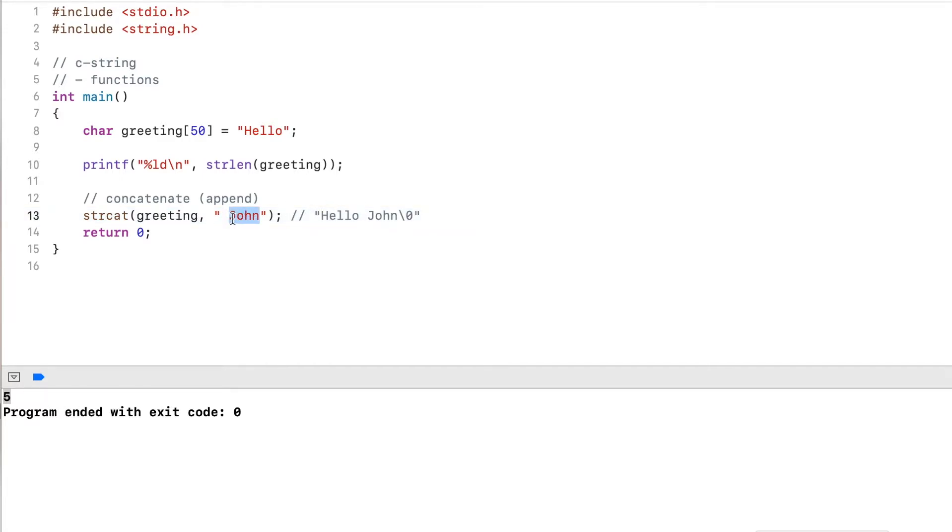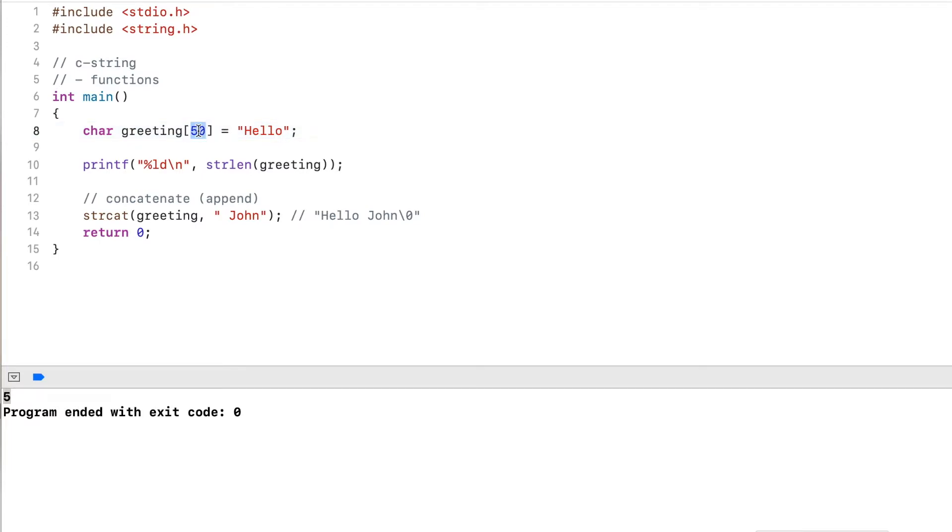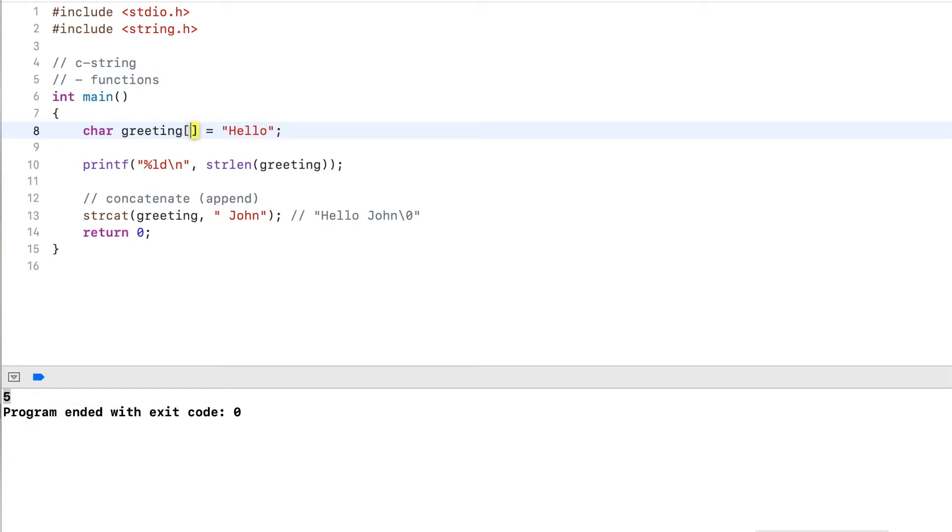This is basically what the string will look like after this method operates. Now it's very important that you have enough space in your string or in your character array to accommodate all these characters that you append to it. If this were for example 10, or let's say six, this would overflow and then overwrite any memory. You could get unexpected results.